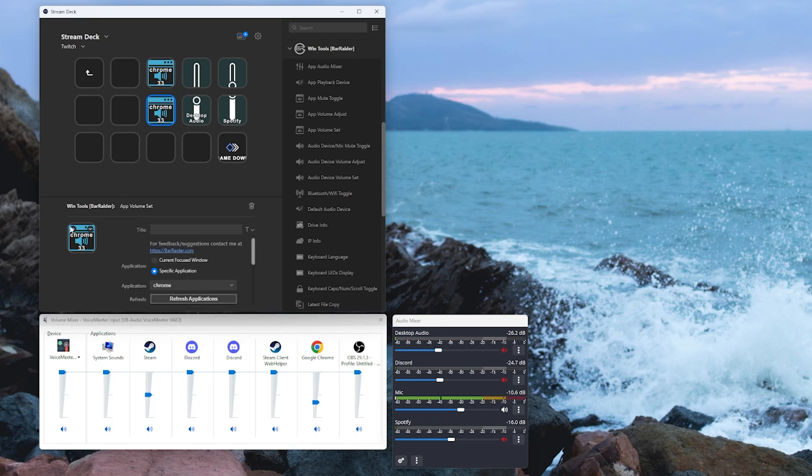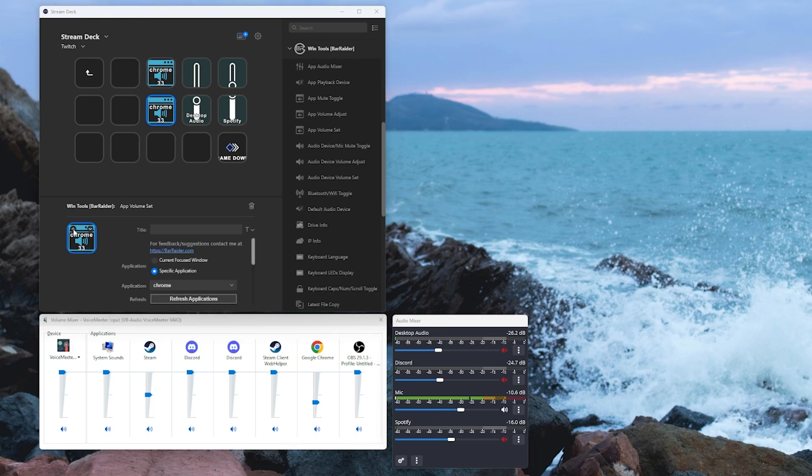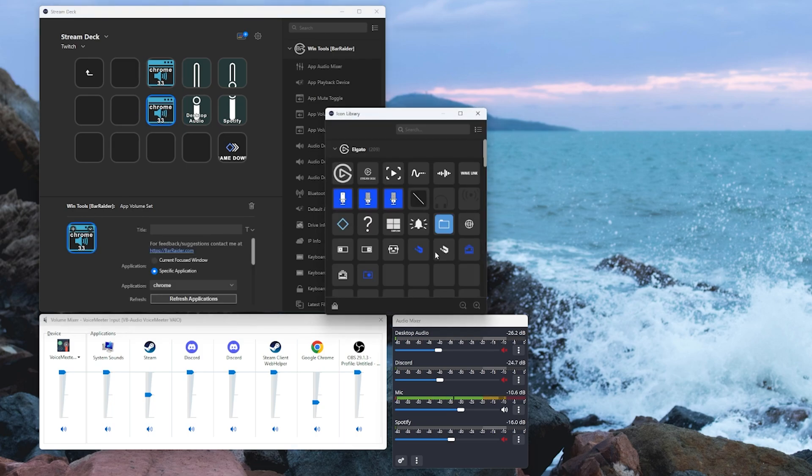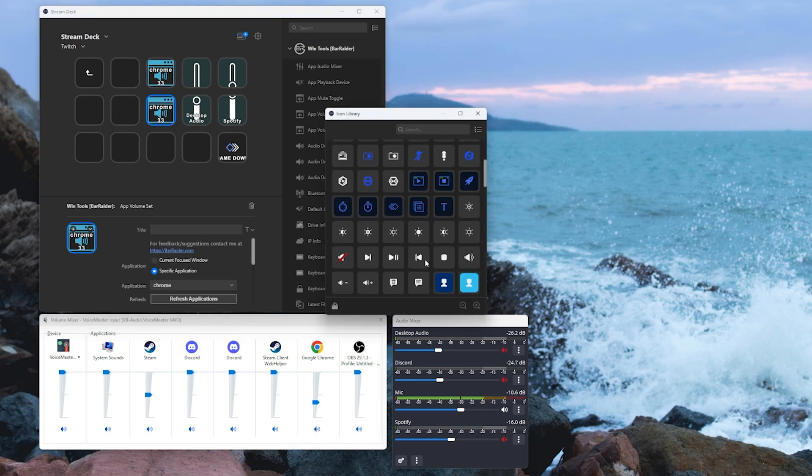Now I'm going to click the lower button and we can see it's going to slowly fade down to 30 percent. Now for good housekeeping, let's add a volume plus and a volume minus button on those so we can see which one's doing what.